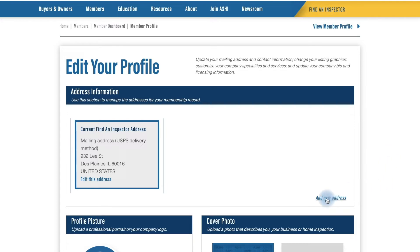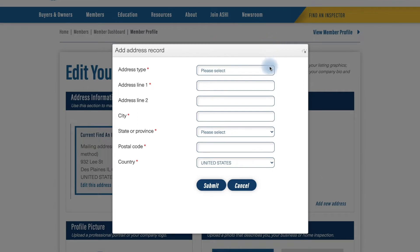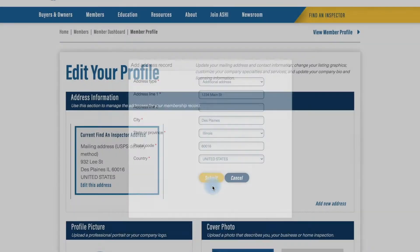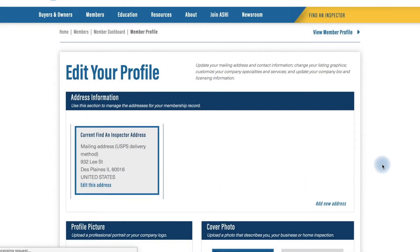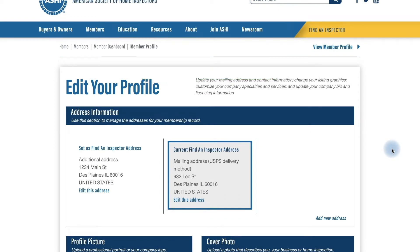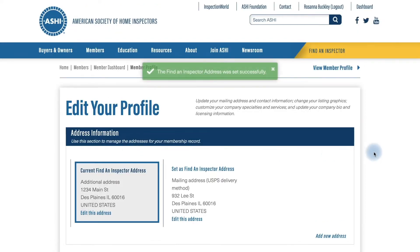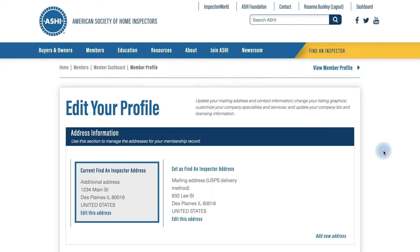Start by clicking Add a New Address and fill it out correctly, then hit Submit. Now that you have uploaded a second address, be sure to click Set as Find an Inspector Address. Note that any address added here will not be shown publicly — it will only be used in the back end for the algorithm to pull you up when people search in your area.